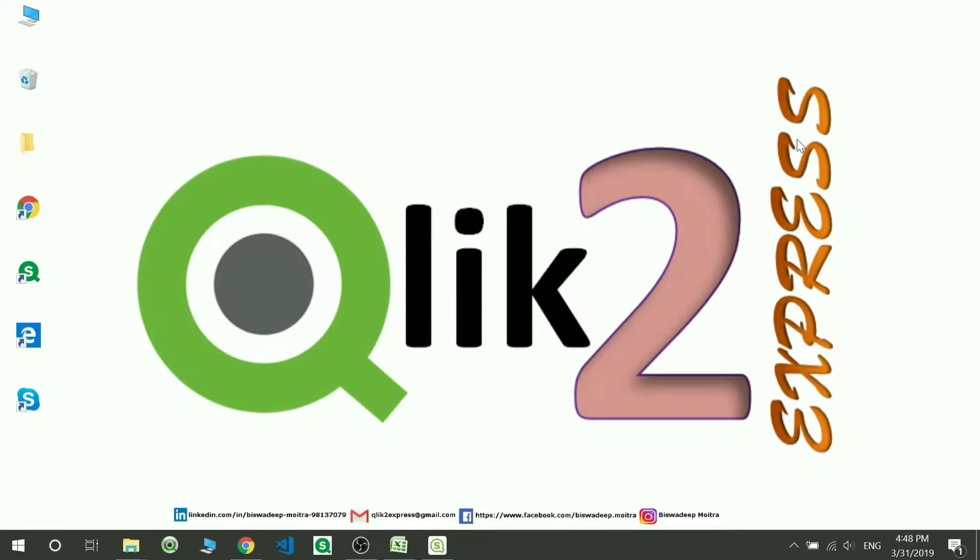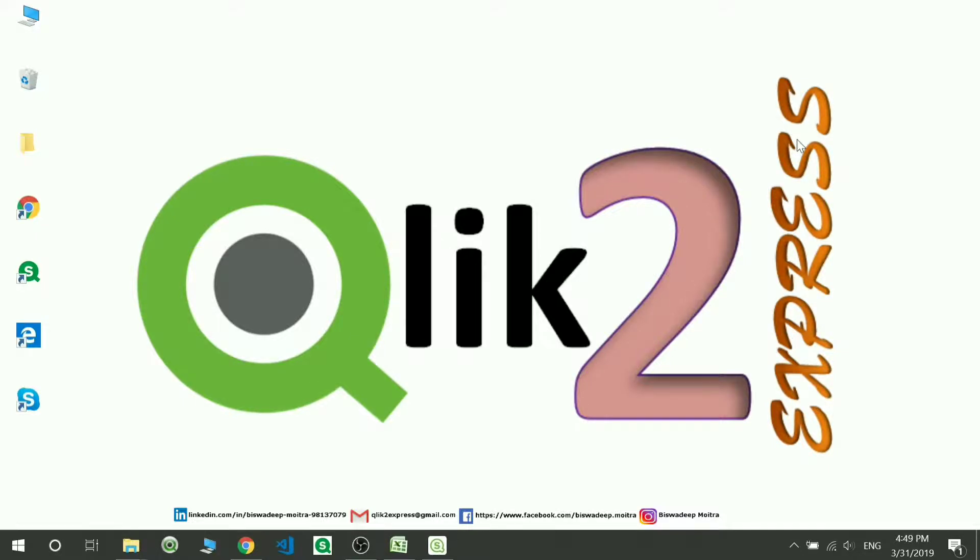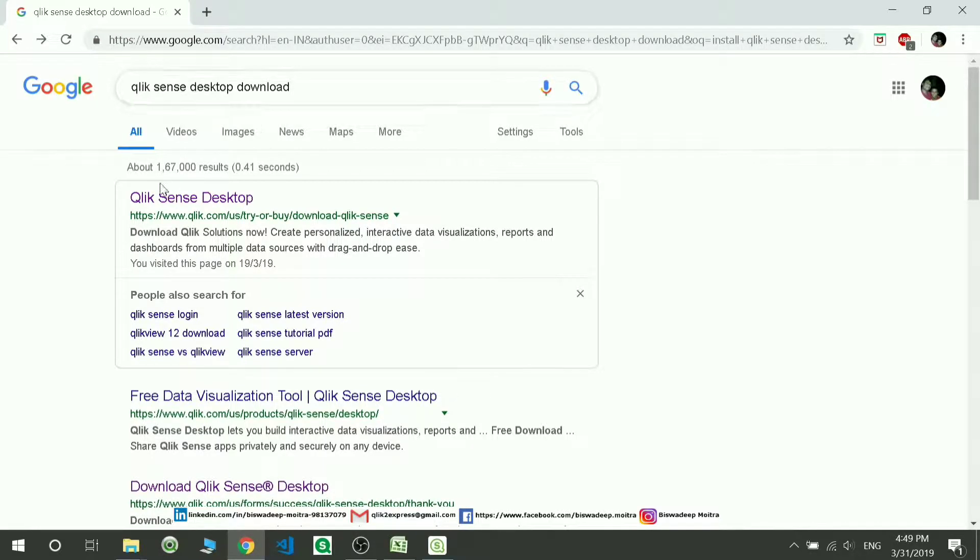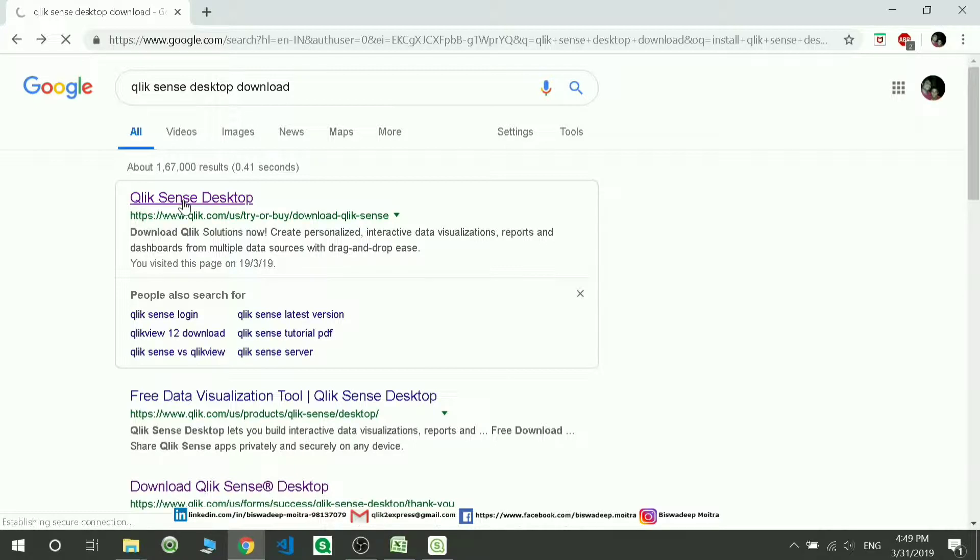Hello and welcome to my channel, Click to Express. Today we'll be seeing how to install Qlik Sense Desktop version. Unlike other software, it is very easy to install Qlik Sense. Go to Google, type Qlik Sense Desktop download. The first link you have to use, or you can directly use this link to download the application.